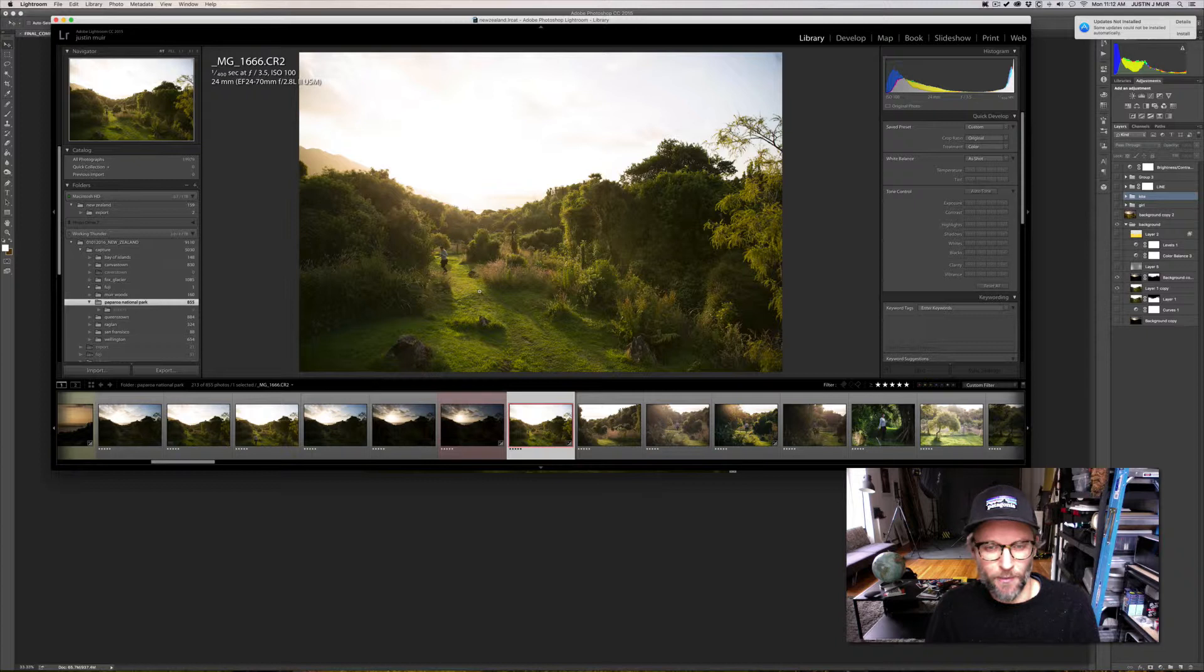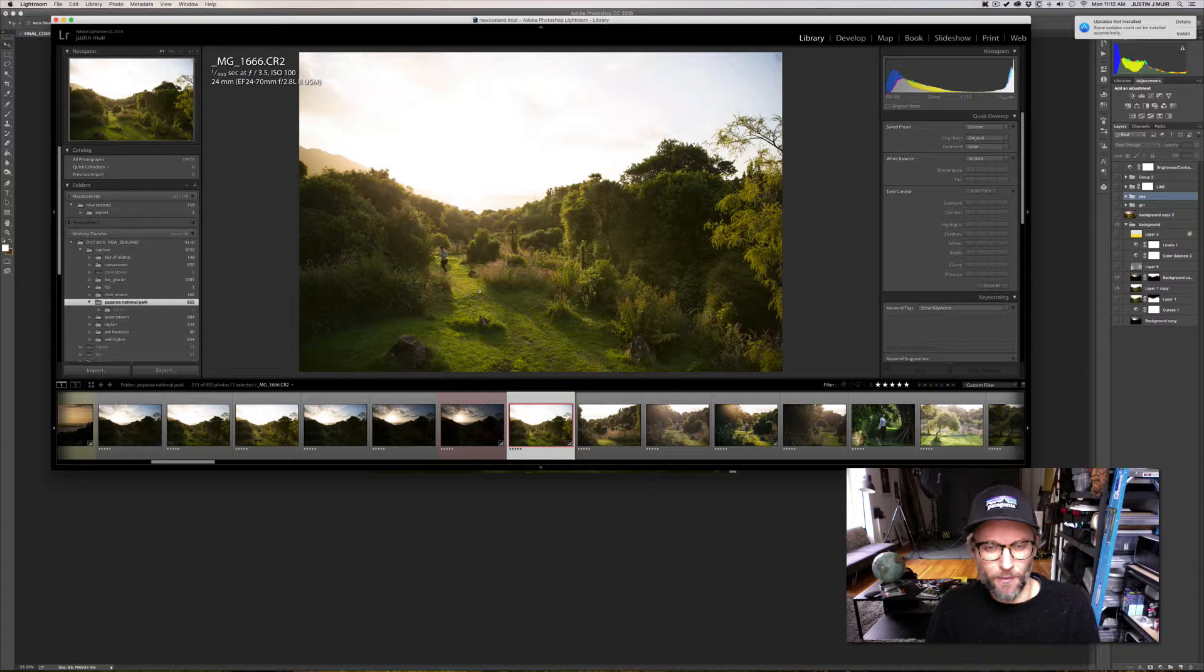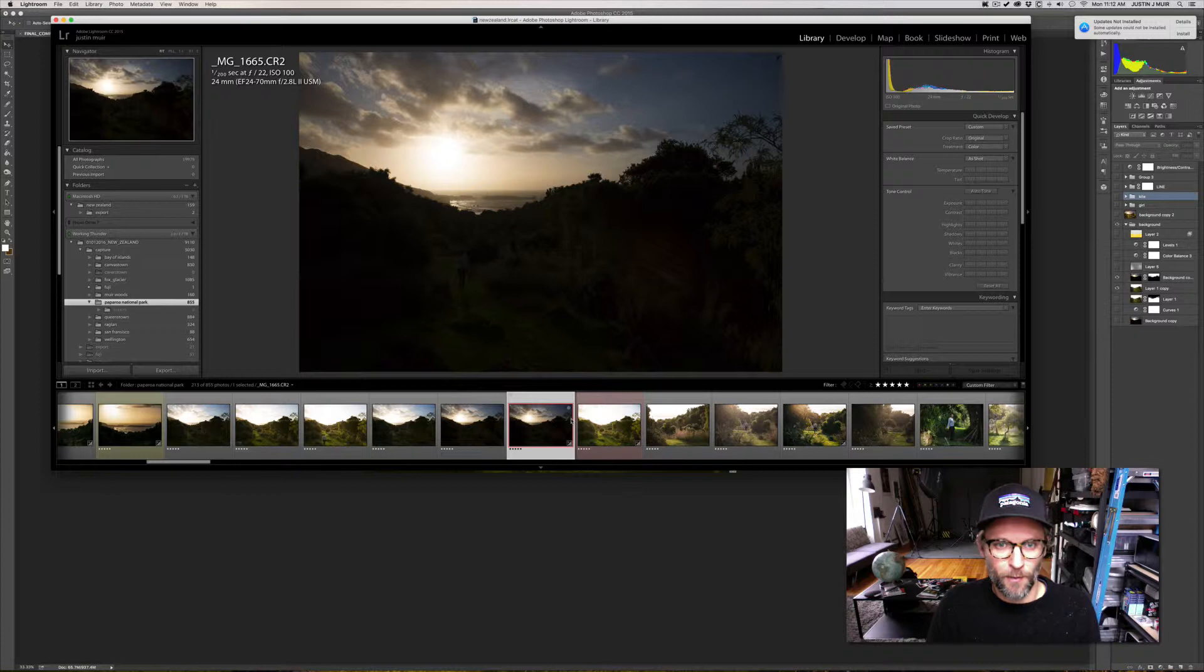I didn't have any lights or anything like that, which you don't necessarily need, but I didn't really want to set up a whole photo shoot while we were trying to enjoy ourselves. So these are the two images I'm going to be starting with.